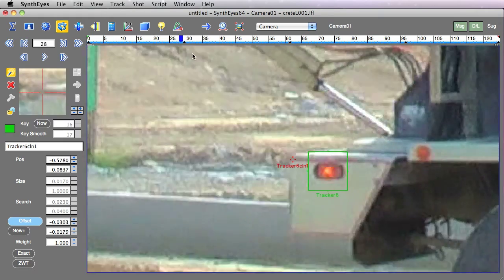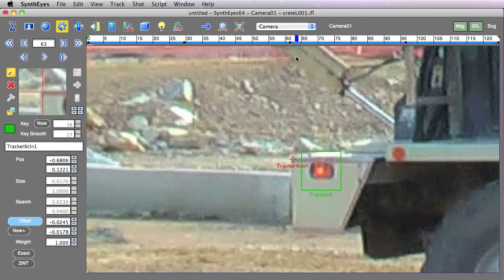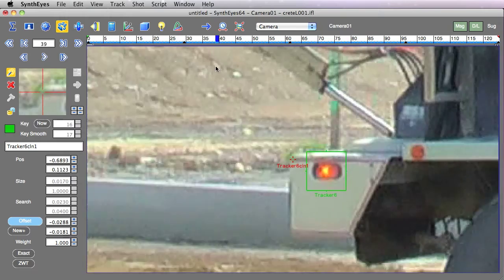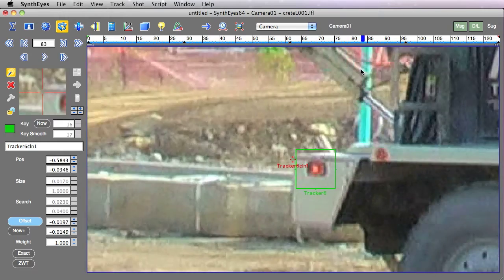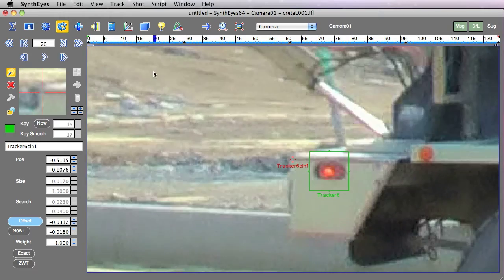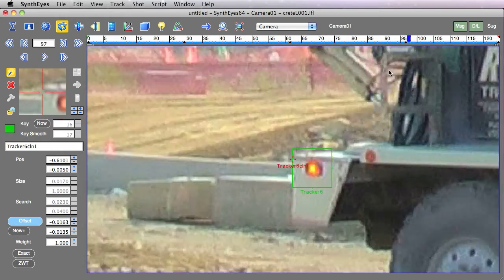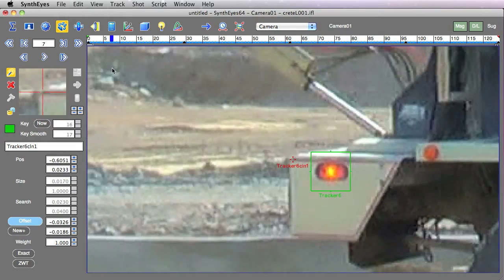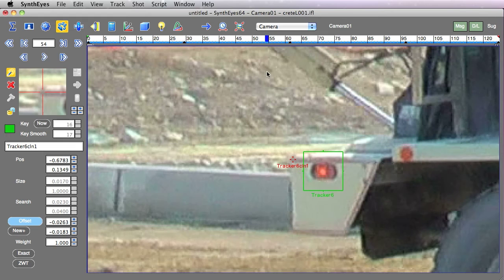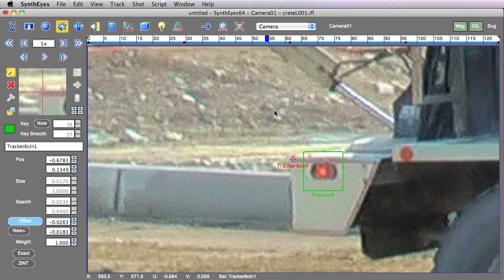...as I scrub through, you can see the tremendously changing background that this particular location is moving past. Now we would have had to key very, very often if we were doing this as a supervised tracker directly.